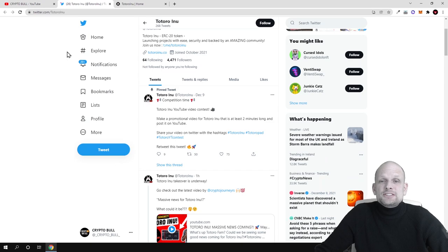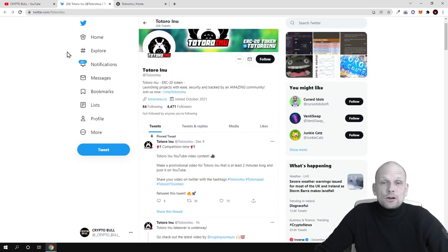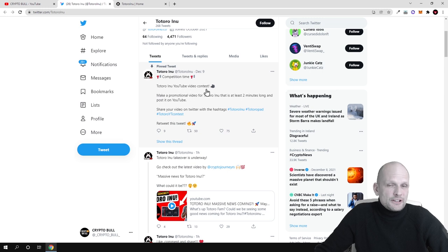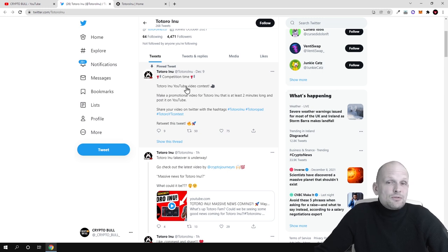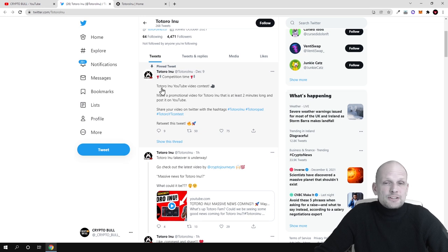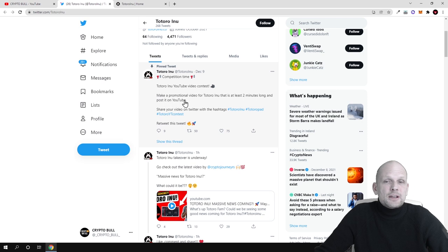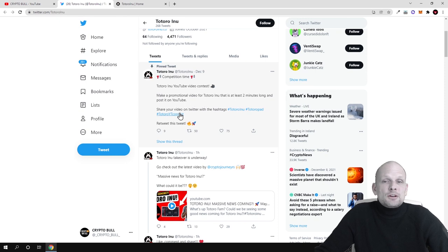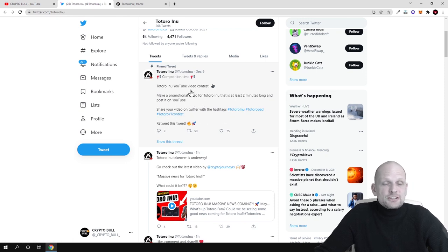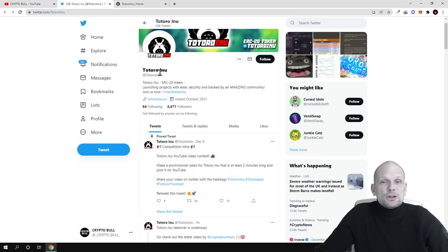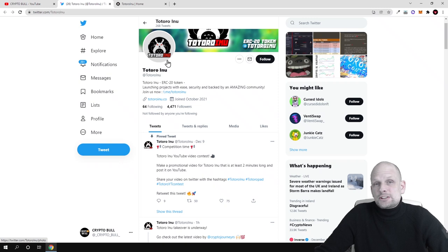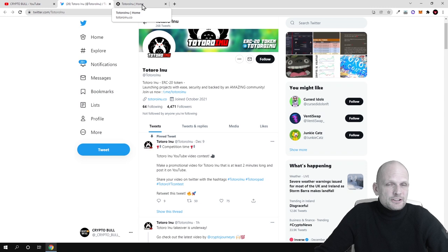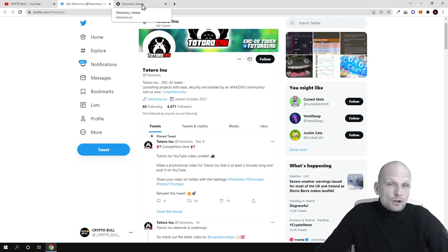Currently on their Twitter they are creating a contest for YouTubers, as you can see here. Totoro Inu YouTube video contest. All influencers or YouTubers just like me can participate in this contest by creating a video. If you happen to be a YouTuber and would like to join this contest, you can also do it. Make a promotional video for Totoro Inu that lasts two minutes long and post it on YouTube. Share your video on Twitter with the hashtag and like this post. There's much more information on their Twitter. In this video we're going to talk about what Totoro Inu project is about, what it's building, and what is the tokenomics.